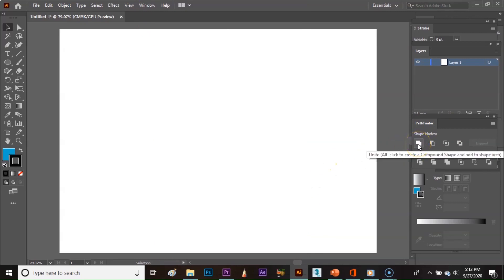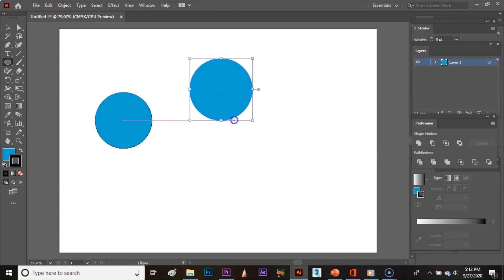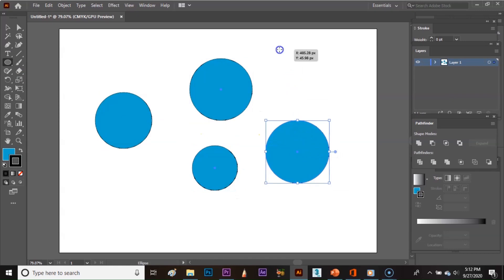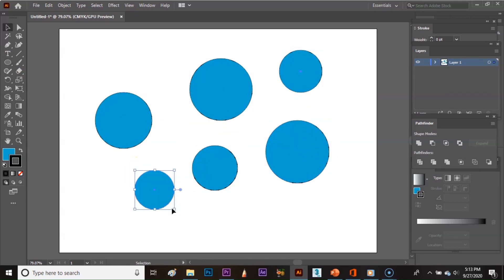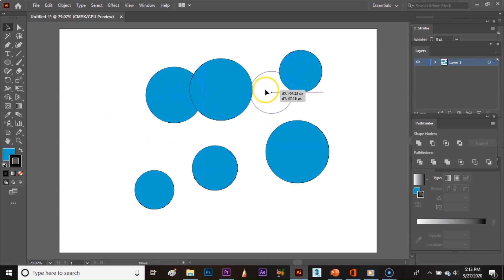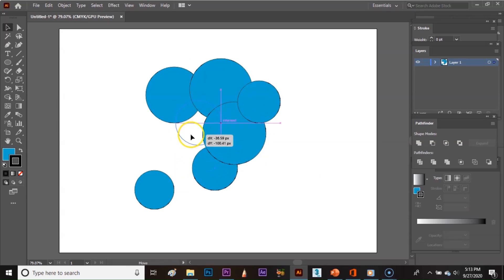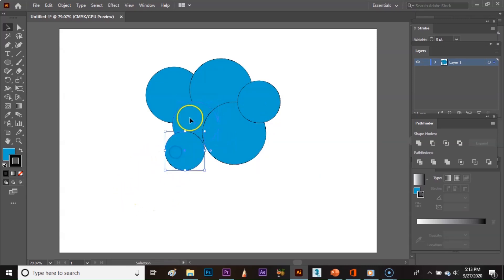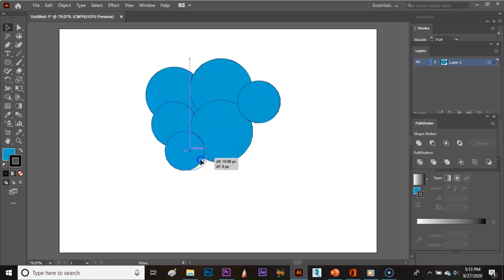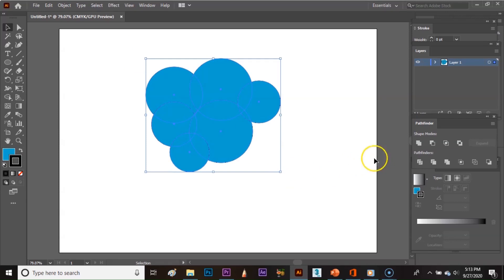The first option is Unite. It is used to combine shapes. I am creating circles here, and for example, I want to make a cloud from these circles. I am overlapping all the circles over each other like this. Now just select everything and click on Unite. All the circles are merged with each other, so like this you can combine any shapes together.